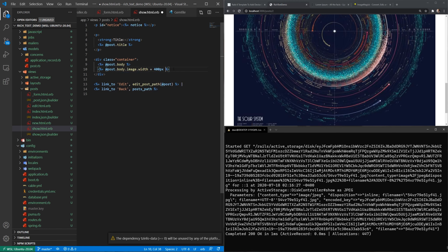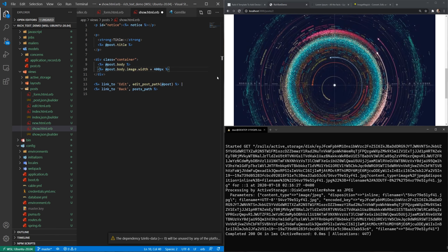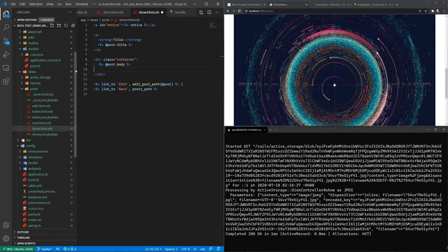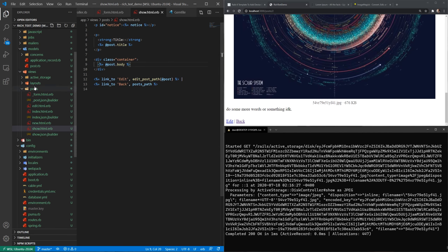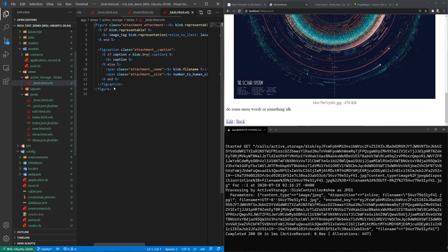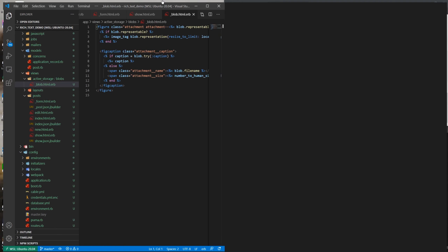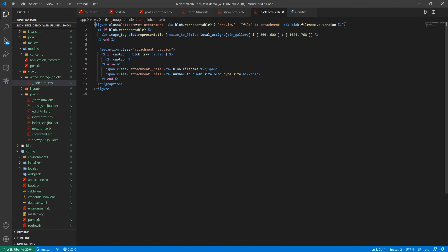I'm just going to do a sudo apt-get install imagemagick command and hopefully this is the right command. Looks like it is. I'll type Y and hit enter and hopefully that'll install everything for me. Then once this is done I should be able to start my server again and the WYSIWYG editor should work just fine. So if I do this and type rails s, now you can see we have the images working, we have the rich text, and this is all working how you would sort of expect it to.